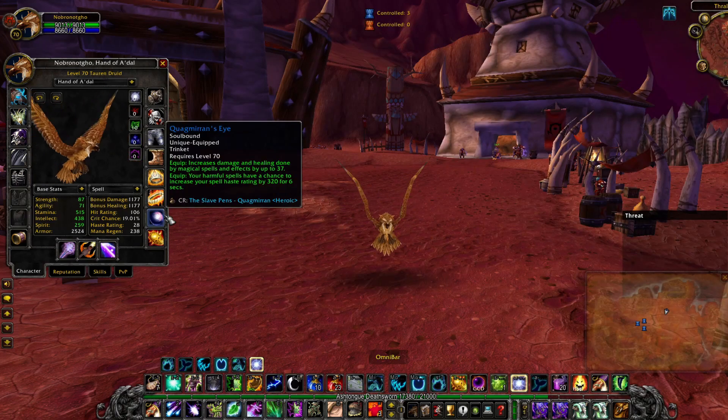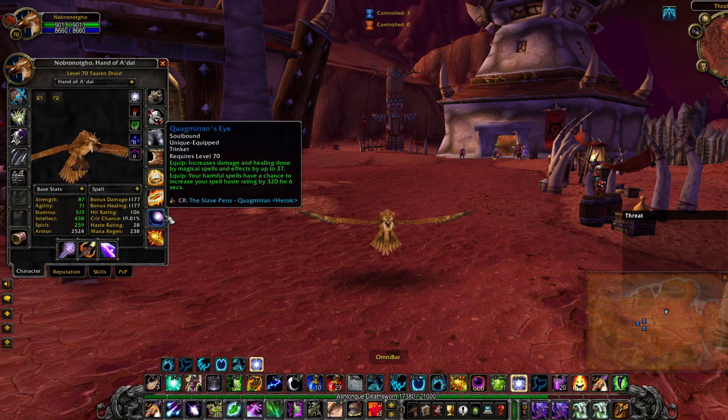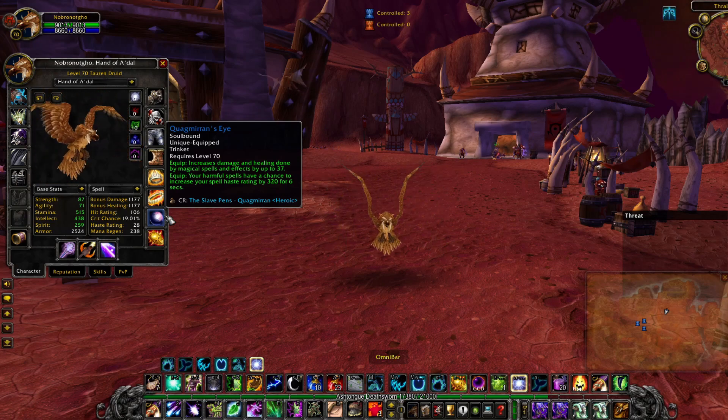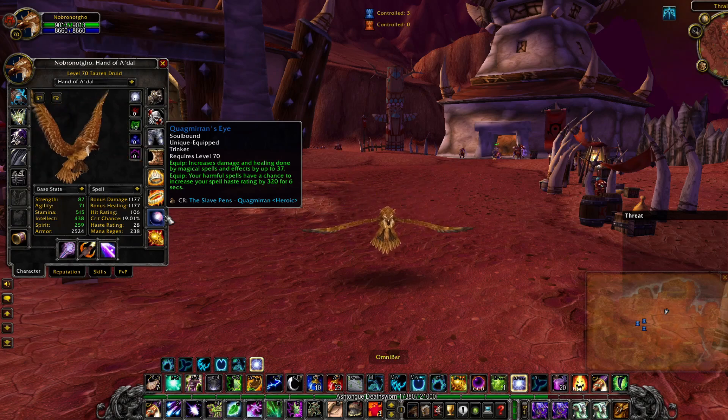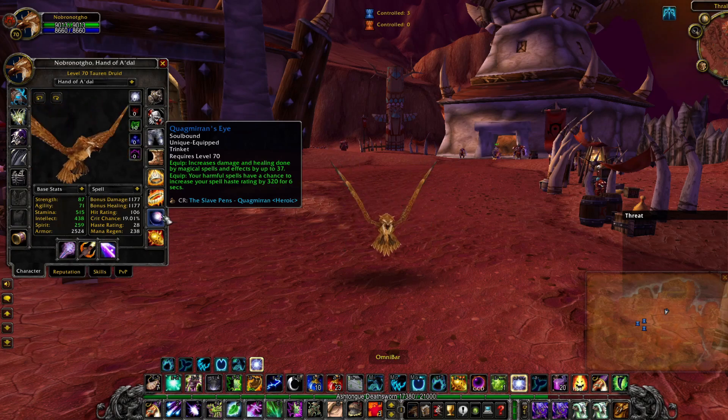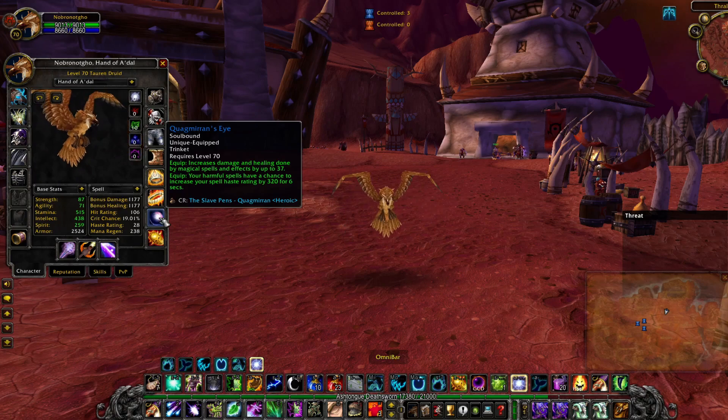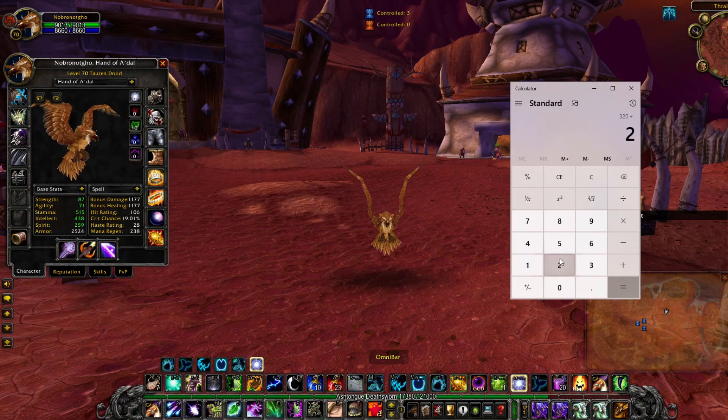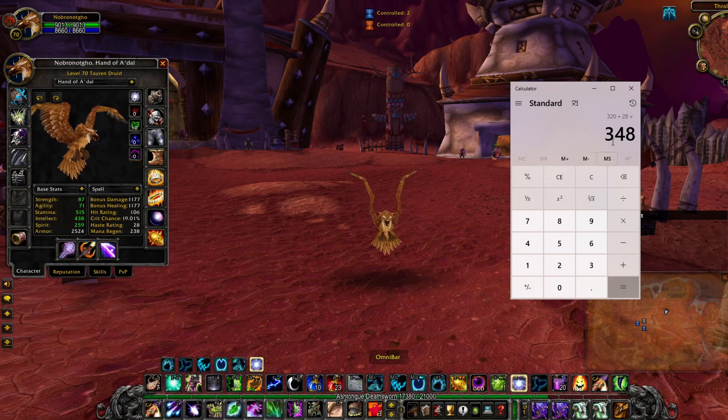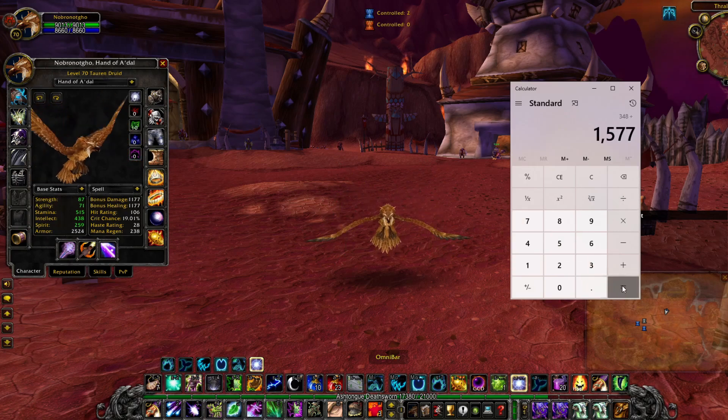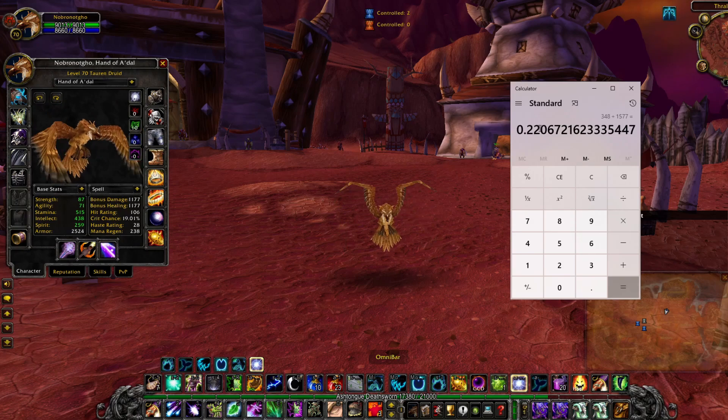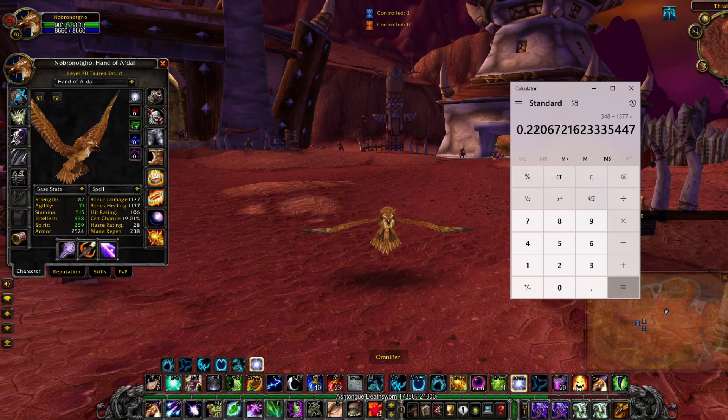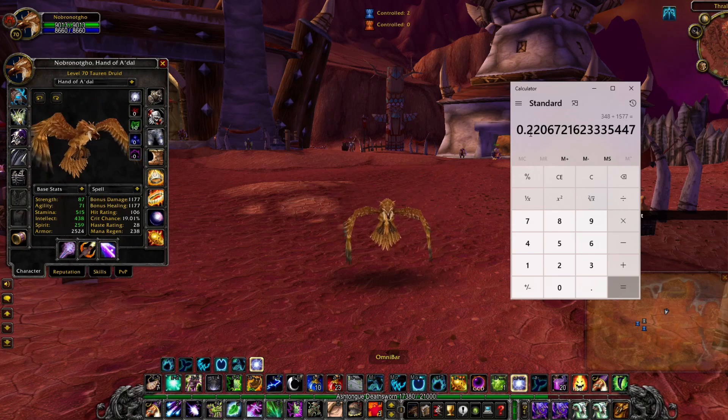On Quag's Eye it says your harmful spells have a chance to increase your spell Haste rating by 320 for 6 seconds. So we can use that to figure out what our cast time would be with our Haste rating and Quag's Eye proc. We take our 320 add our 28, we've now got 348. Divide that by 15.77. So total Haste-wise we have just over 22%. Now how is that going to affect our cast?